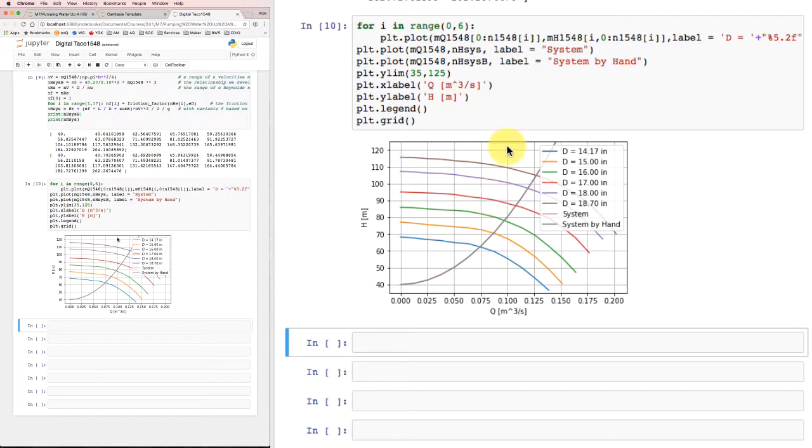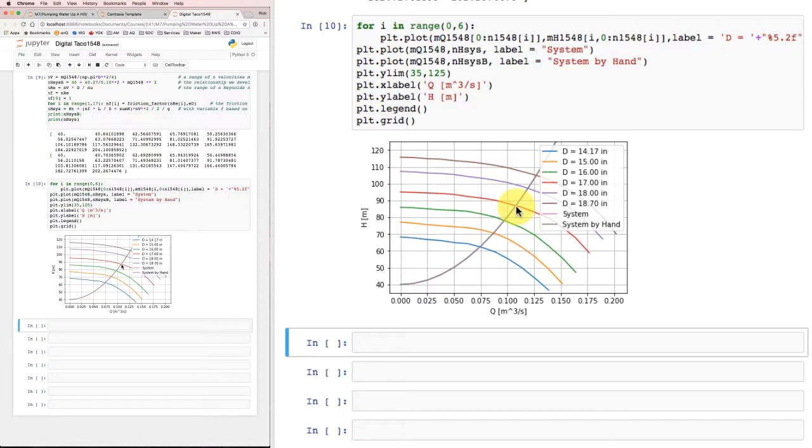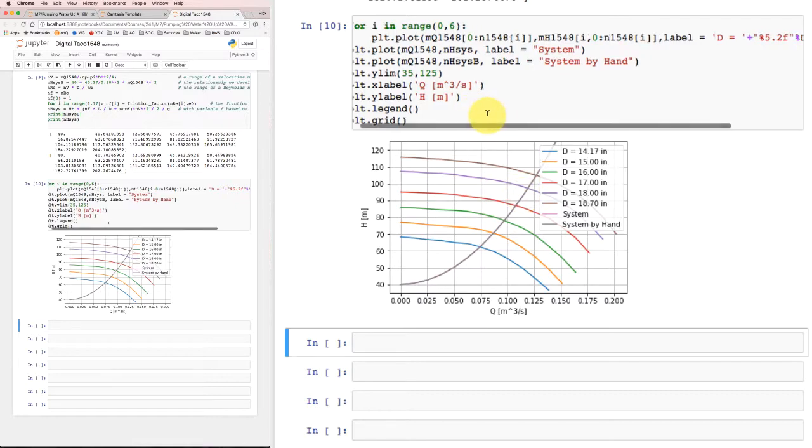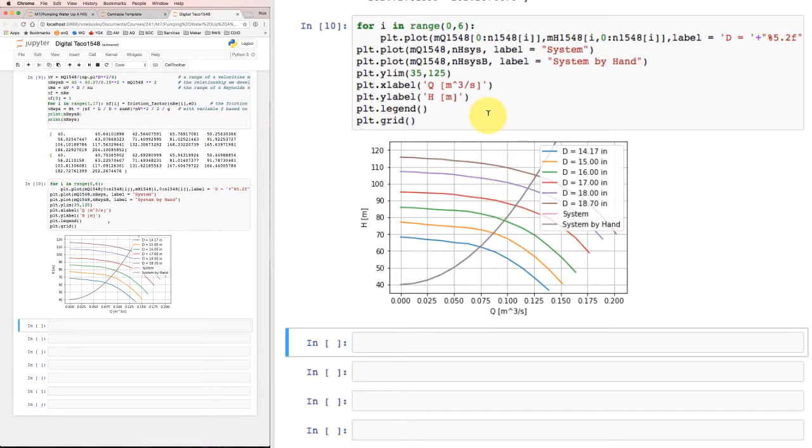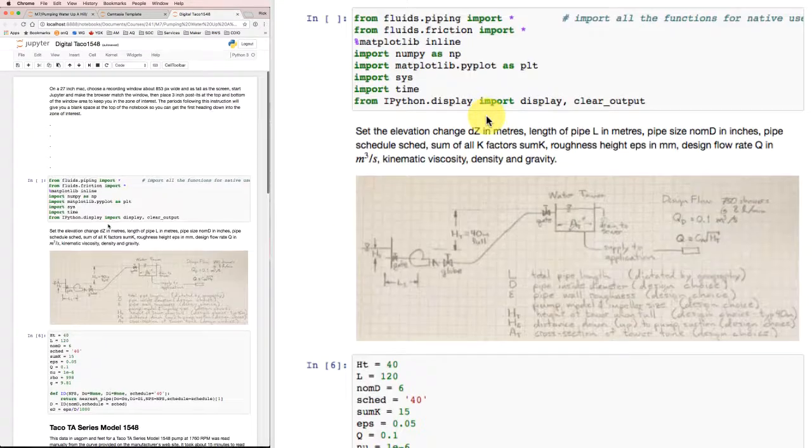So for example, let's suppose I decided that having a head loss due to friction and minor losses that was almost as large as the useful work I was doing, that is they were both about 40 meters, I decided that friction loss was a little too high, it was wasting a little too much energy. I might go up a pipe size.